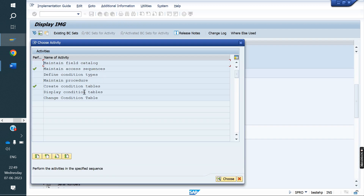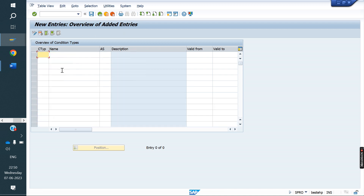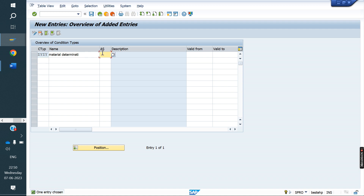Next, we create the condition type. We go to new entries. ZYZY is our new condition type for material determination. We need to assign our access sequence ZYZY to this condition type. If it asks for a valid-from value of 2, we can maintain it or leave it blank.